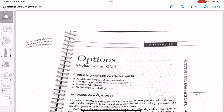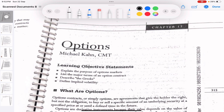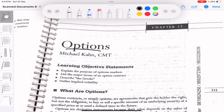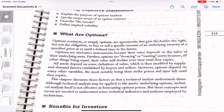Hi everyone, in this video we'll be studying chapter number 17 - Options of CMT Level 2. Before watching this video, make sure that you check the previous chapters and I've linked them in the description box below. There has been a significant delay in uploading chapters and I've started straight away with chapter 17, but that doesn't mean I won't be covering the other chapters. I will be covering all of the chapters. This chapter is going to talk entirely about options.